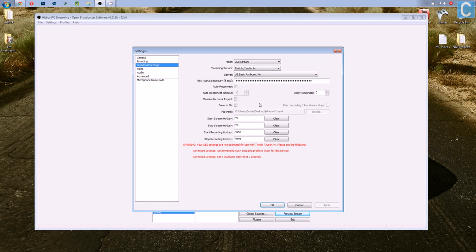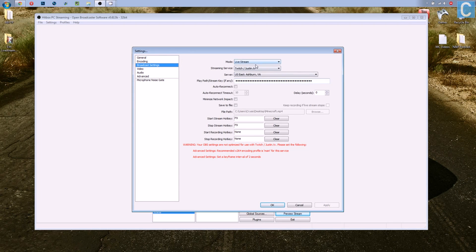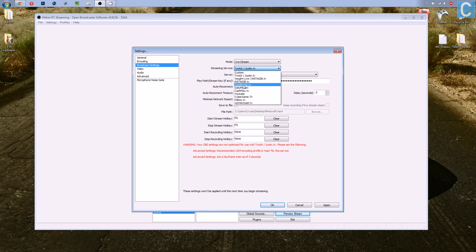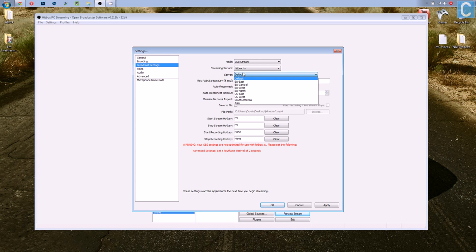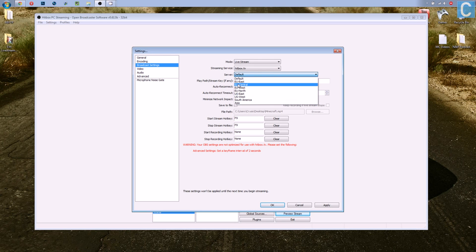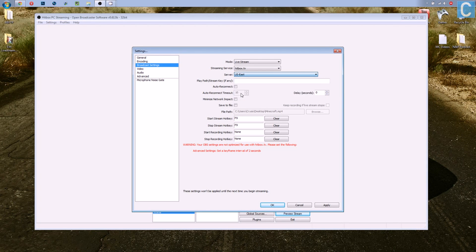Broadcast settings. This is where it really gets down to the down and dirty. You want to go to Livestream. Then you want to go to Hitbox.tv. And then you want to click the server that is nearest to you. For me, that's going to be US East. And then you want to go to Stream Path slash key, if any.